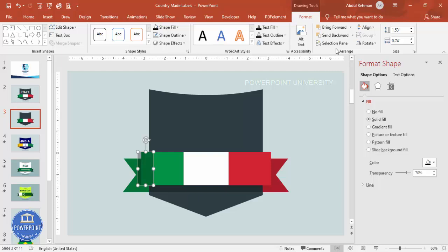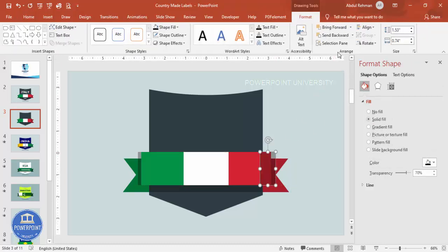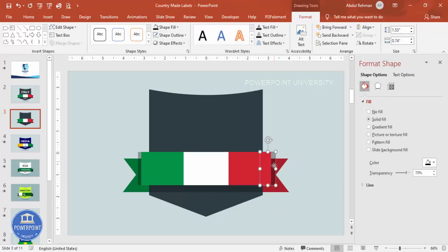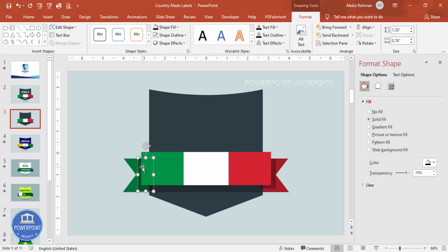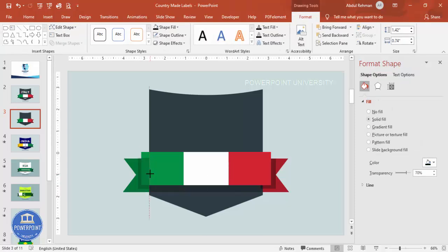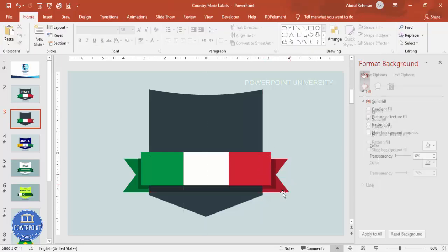Continue duplicating and repositioning shadow rectangles, sending each to back, until the shadow effect covers the relevant areas. You can also bring the shadow shapes down slightly to give more depth. Make sure none of them overlap beyond the intended area.